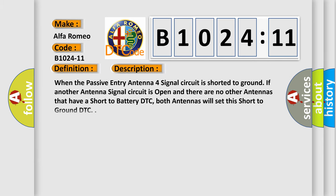And now this is a short description of this DTC code. When the passive entry antenna four signal circuit is shorted to ground, if another antenna signal circuit is open and there are no other antennas that have a short to battery DTC, both antennas will set this short to ground DTC.